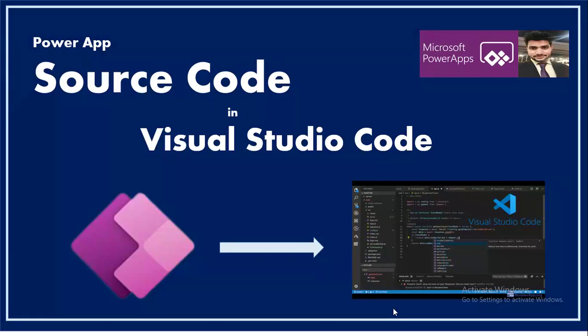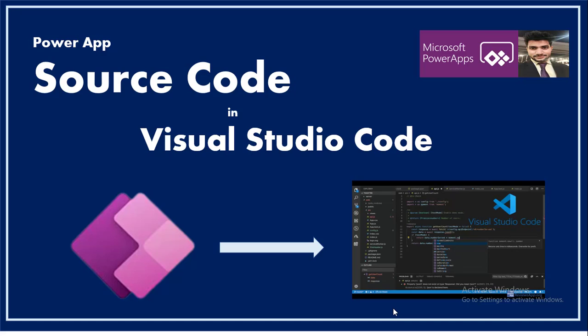Hello everyone, this is Prashant Chaudhary. I welcome you all to my channel Classic Power. In this video we'll try to get the source code of our Power App inside Visual Studio Code.